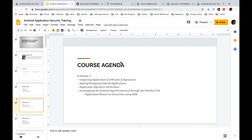Coming to module two, we'll look into how application certificates work. What is a signature? What exactly is a certificate? Why do we sign an application or resign an application? How the whole concept of signature verification works, and how we get to know the different set of app permissions that an application is asking.